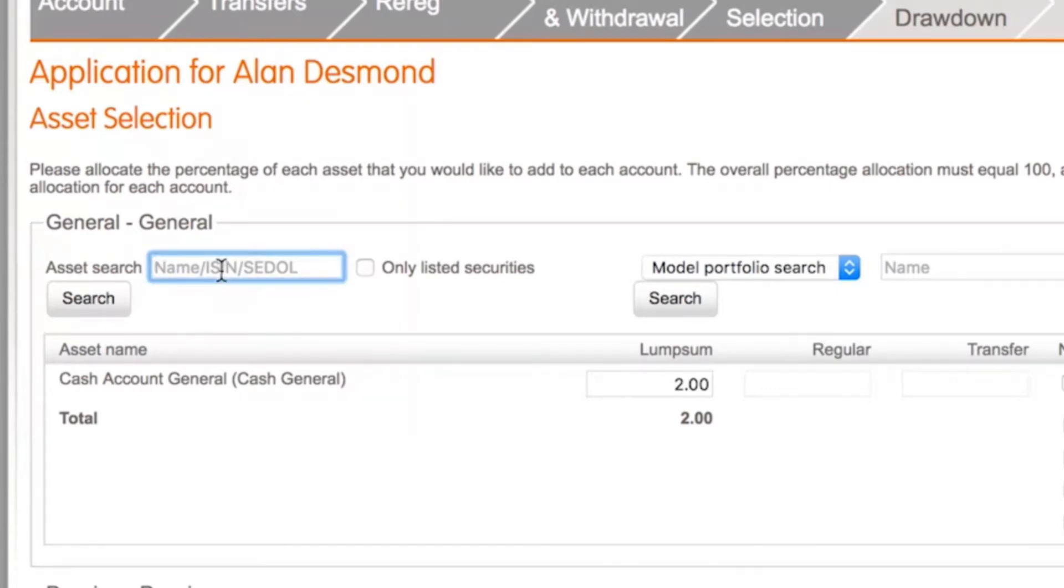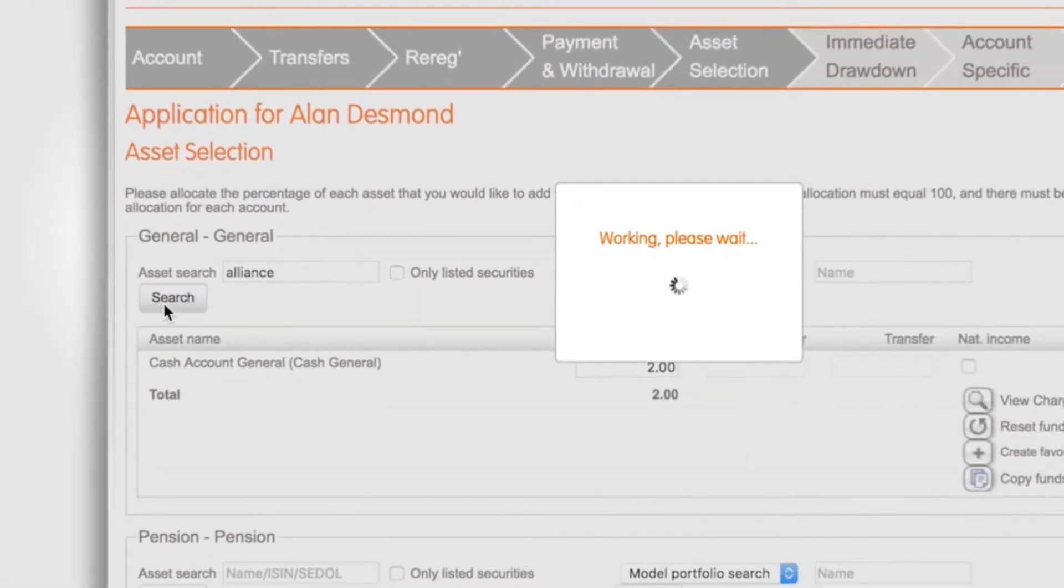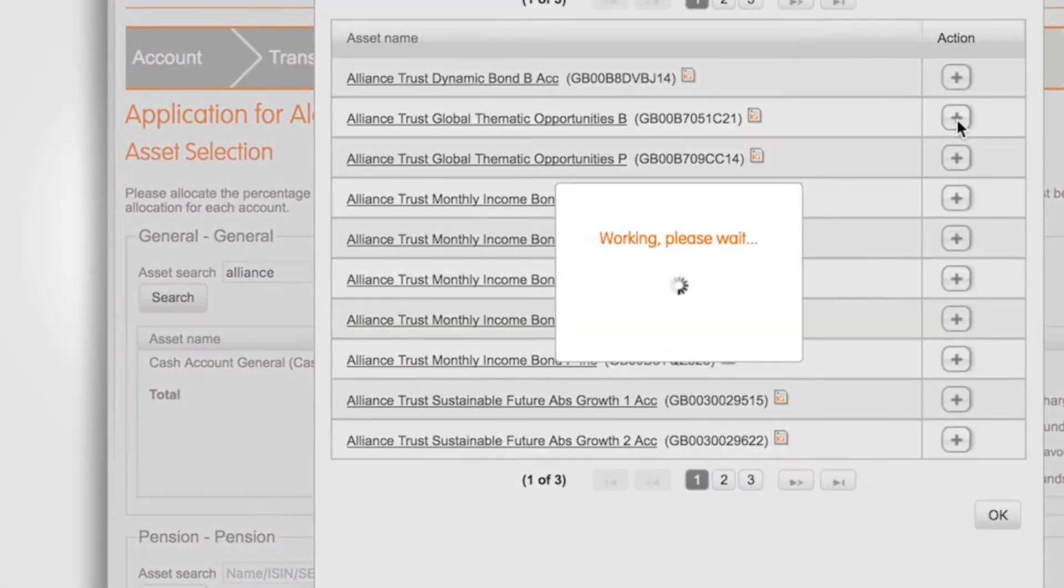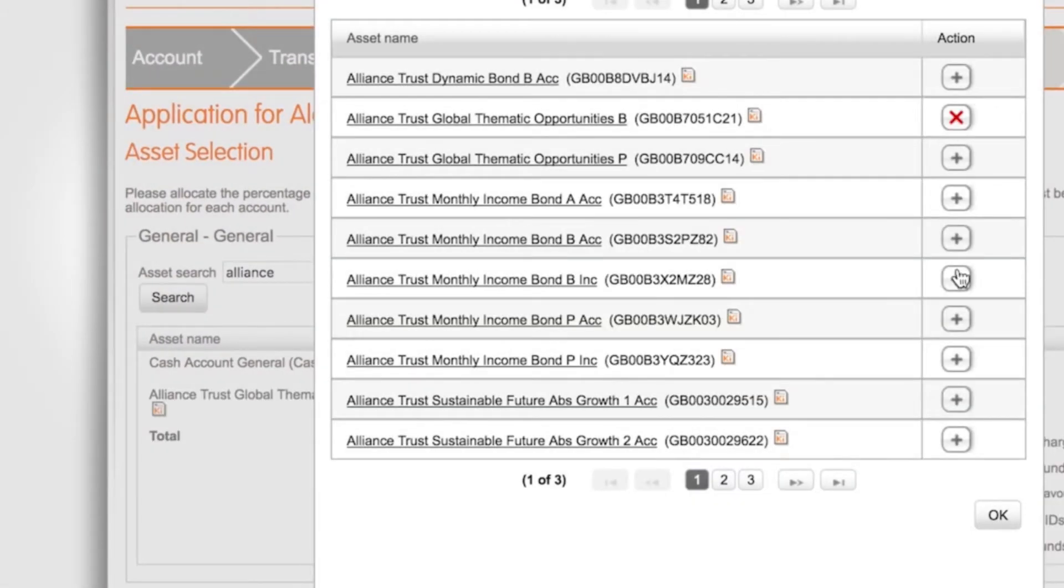You can input funds by typing the name here, clicking search and selecting your funds from the list that appears. Repeat these steps until you have your full fund list added.